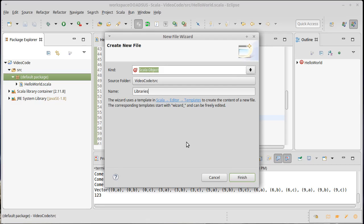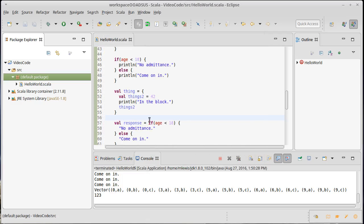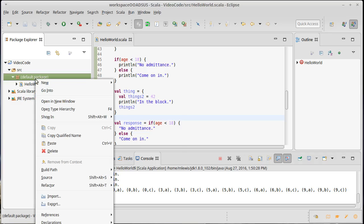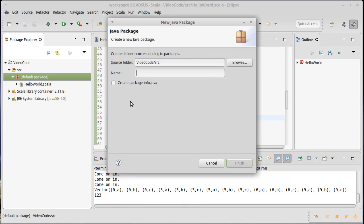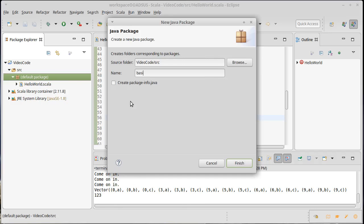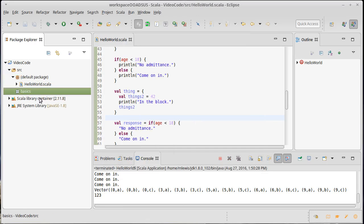We'll make an object called libraries. And actually, you know what, we're going to put it inside of a package. I put HelloWorld inside of the default package, but really you should not put many things inside of the default package. So I'm going to go ahead and create another package here. I'm going to call it basics because this is for the chapter material on the basics of Scala.